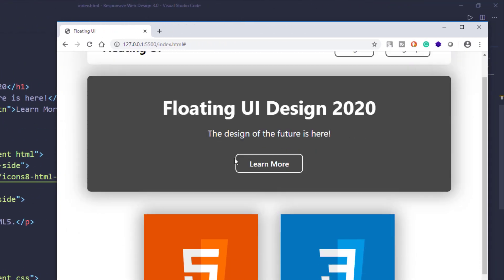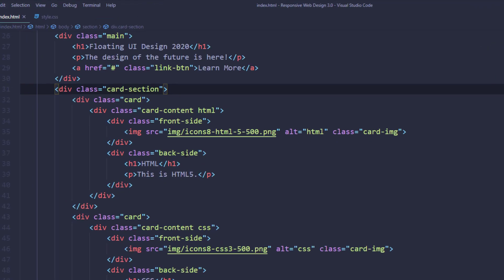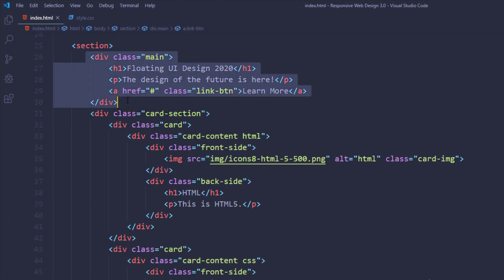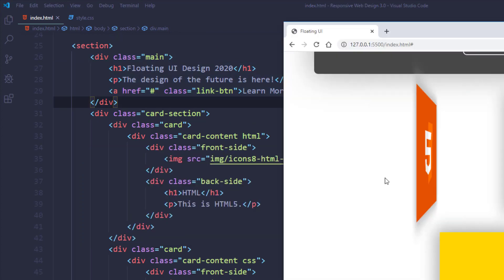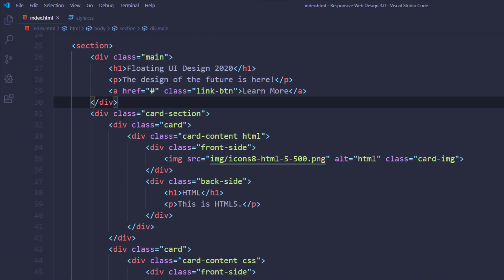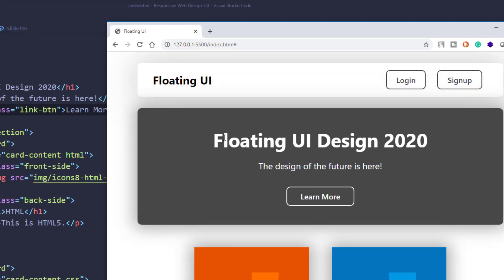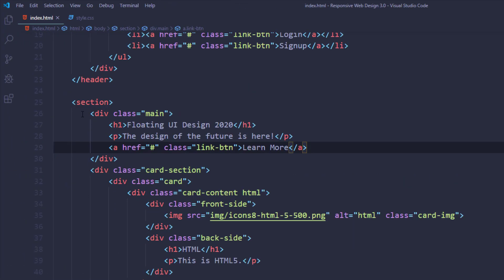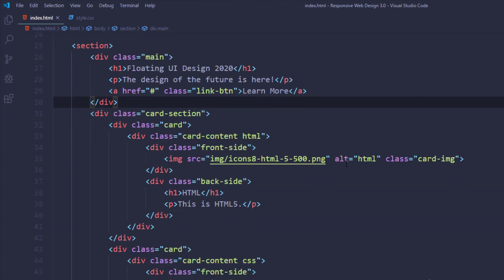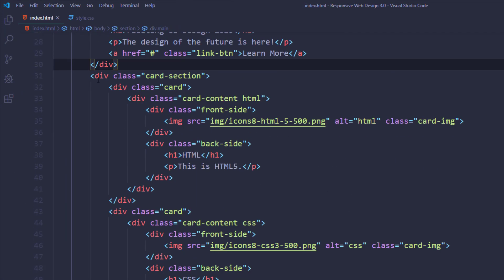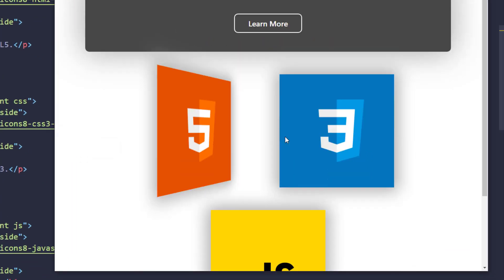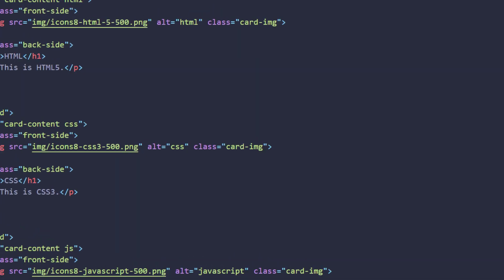After the header, I have the section, which includes the main content area and the three cards. The main division contains an h1, a paragraph, and one anchor link — those three things.